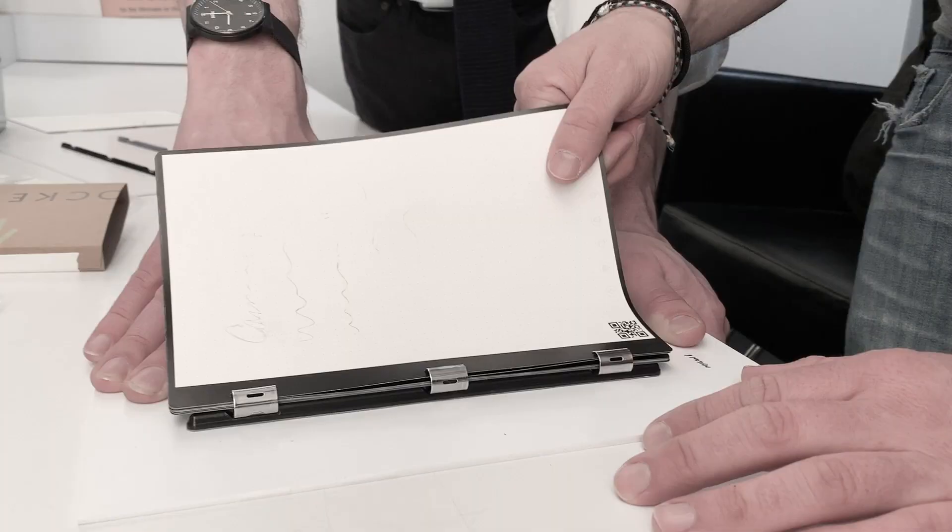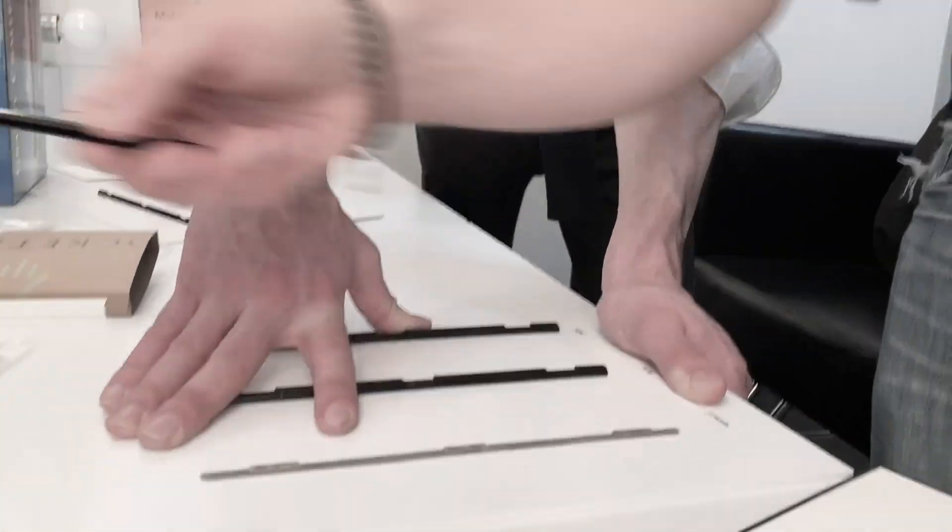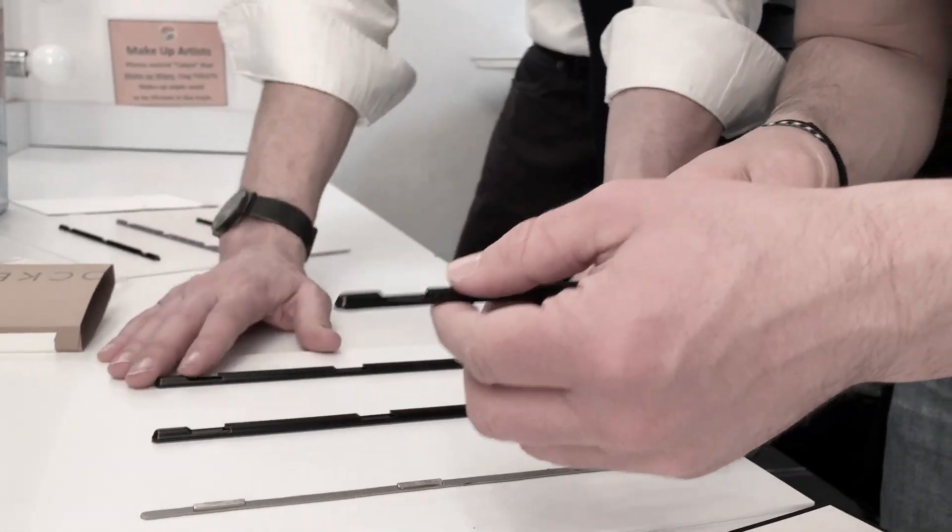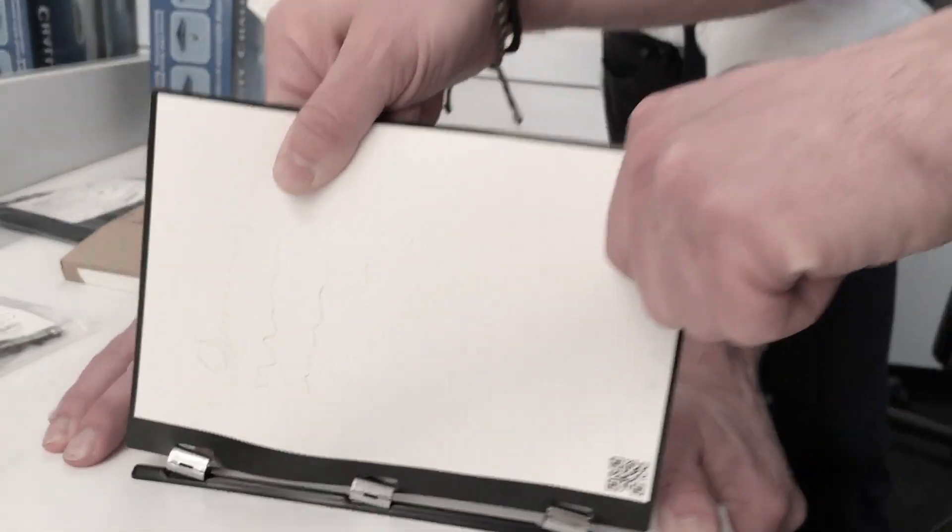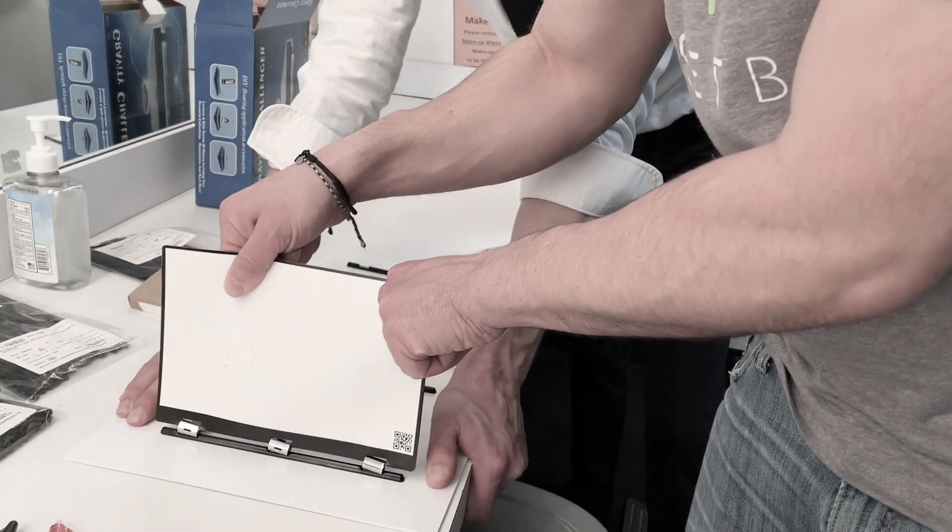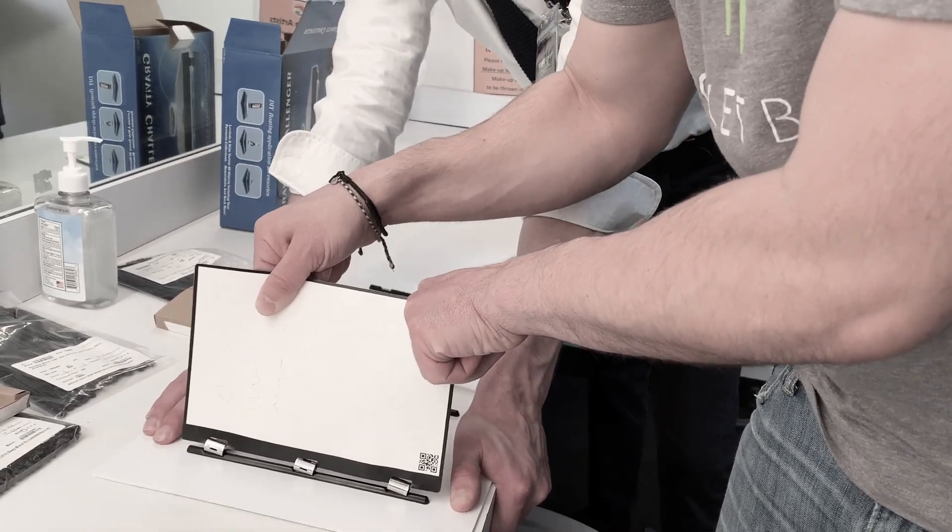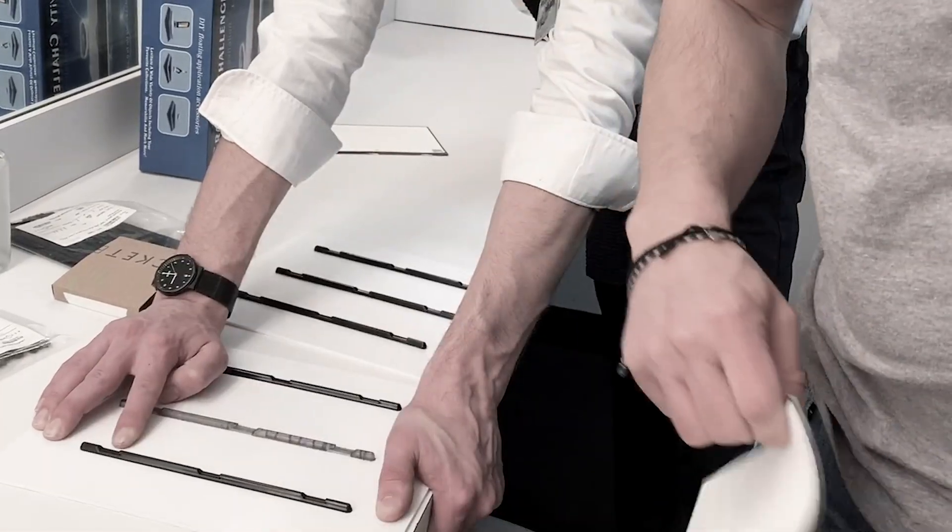That was a good one. That's just tape. That's not a failure. I'm not intentionally trying to break it, I'm just trying to exert the maximum force a user might by accident. Pretty good.